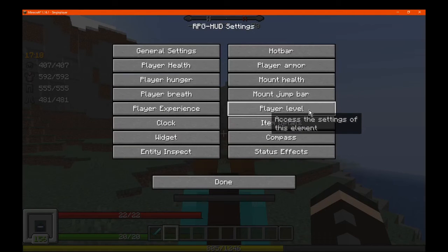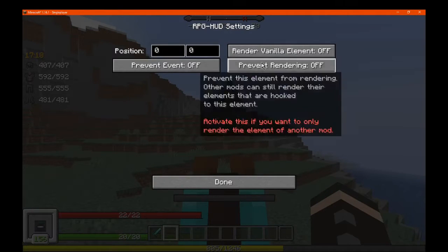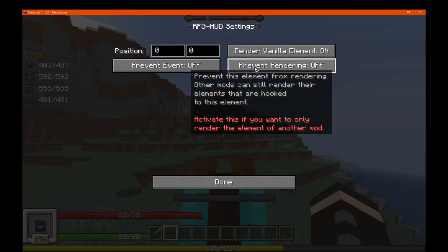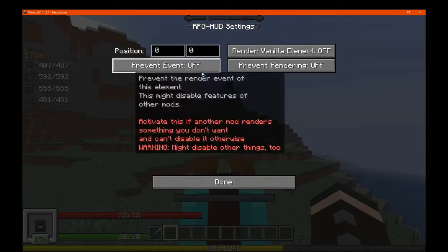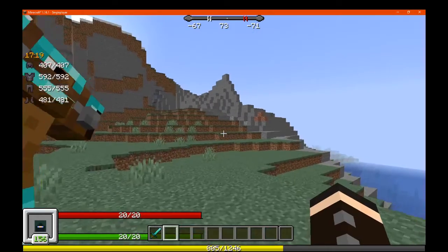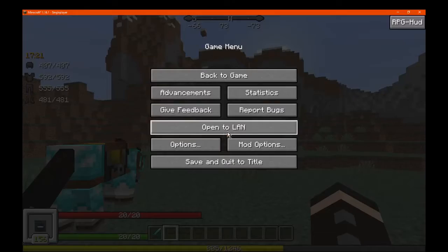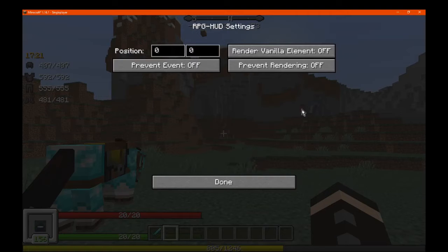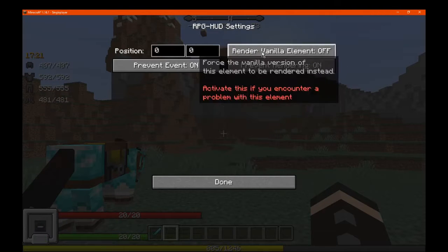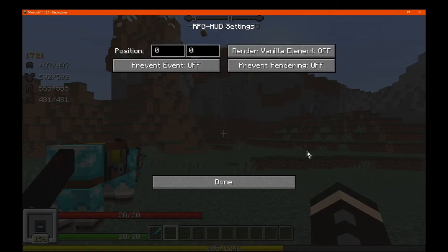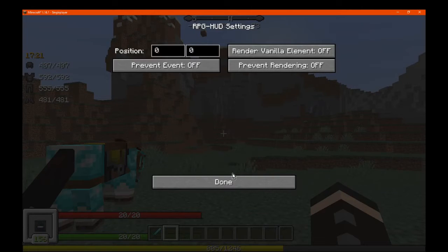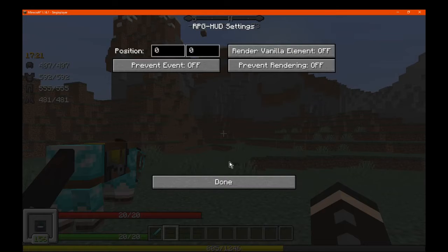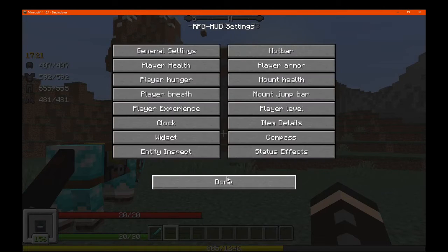Next we have the player level. If we want to change that to the original or not — it's not showing up. Either way, that's the experience bar and the level, and it would go back to the regular vanilla one with the rendering options we've already covered.